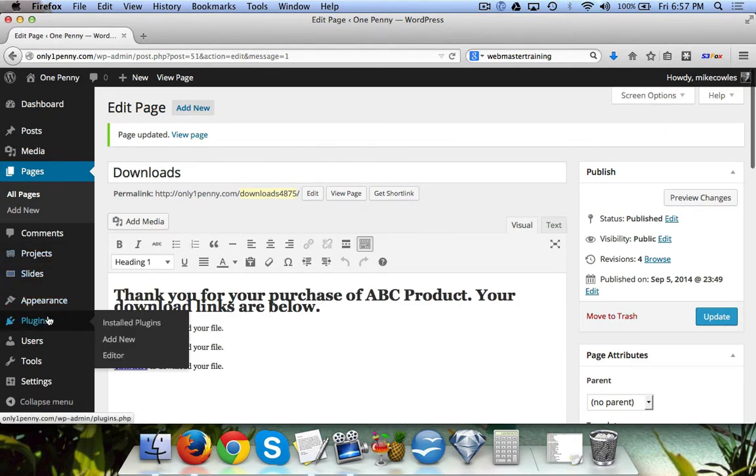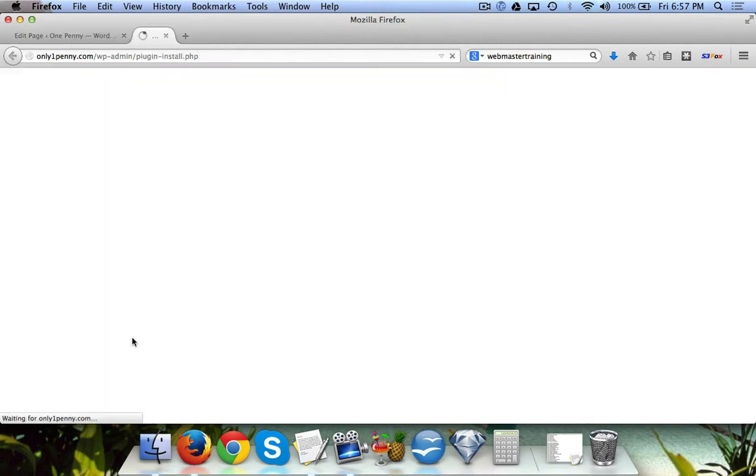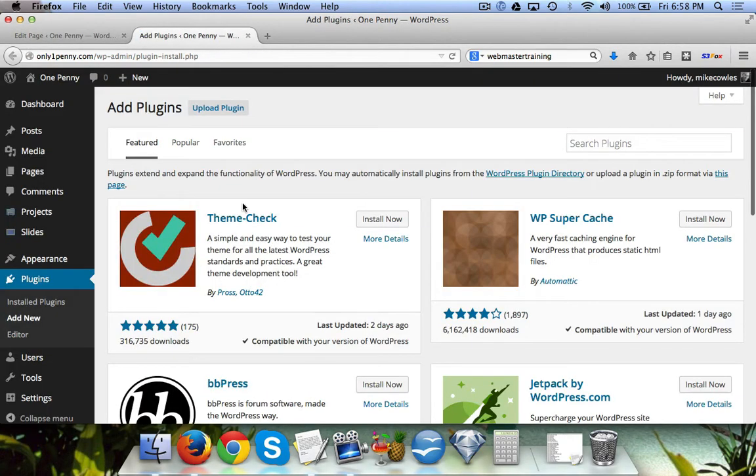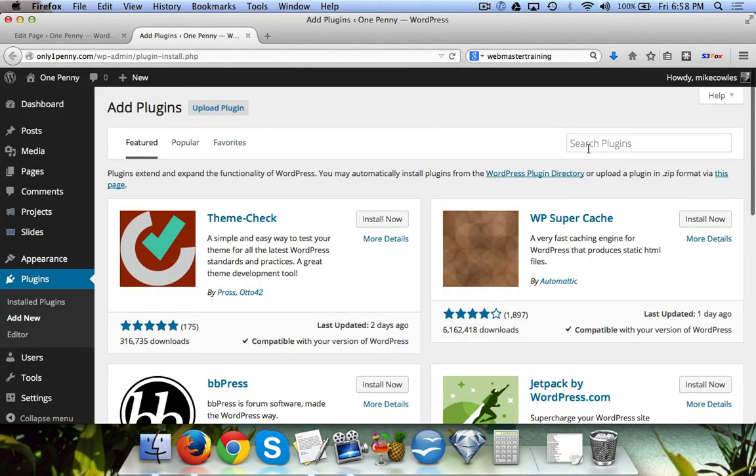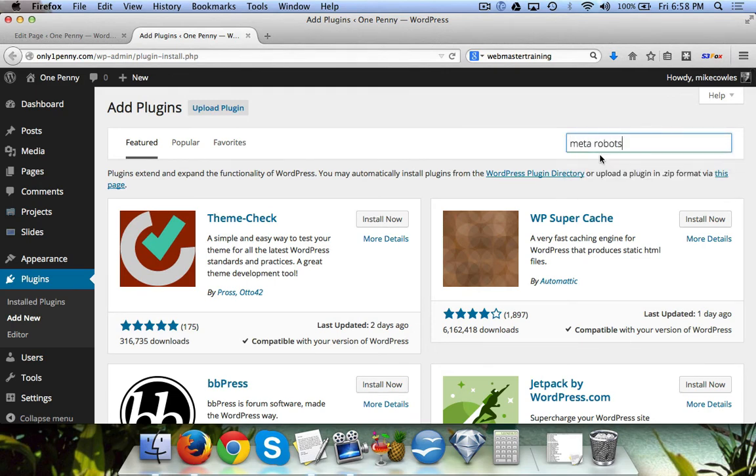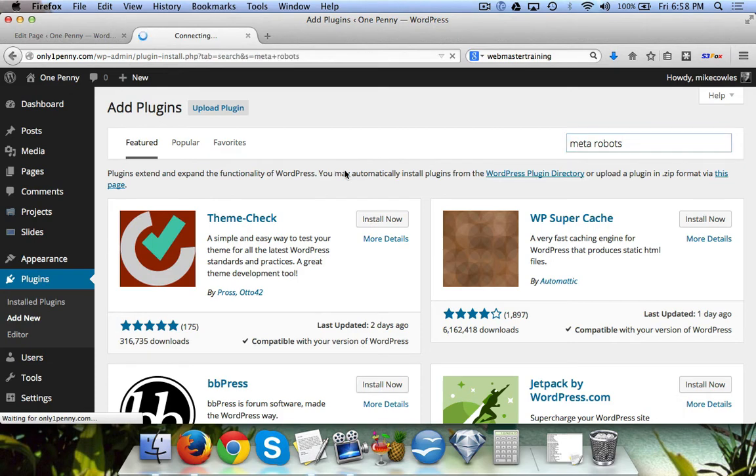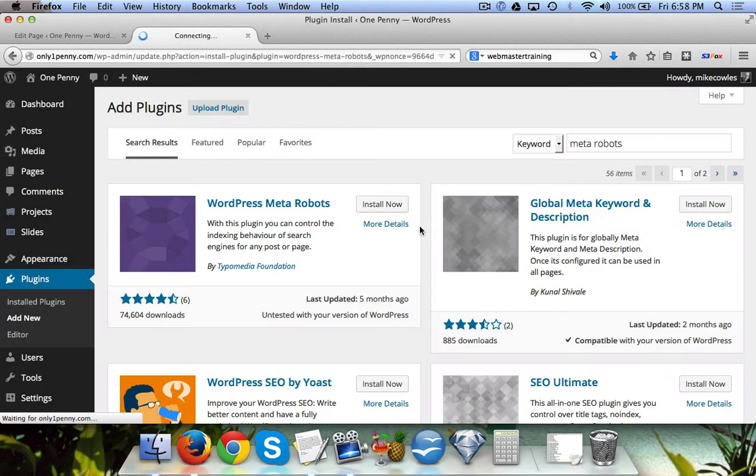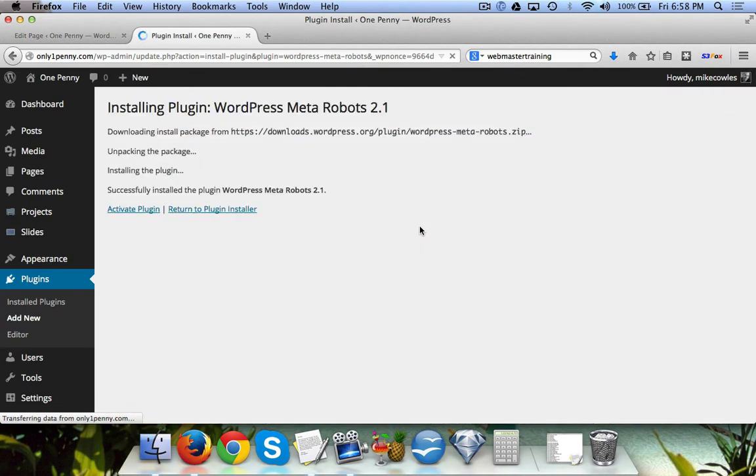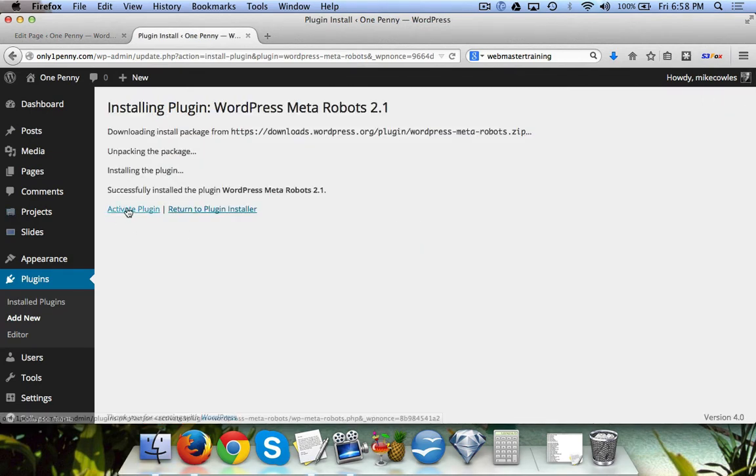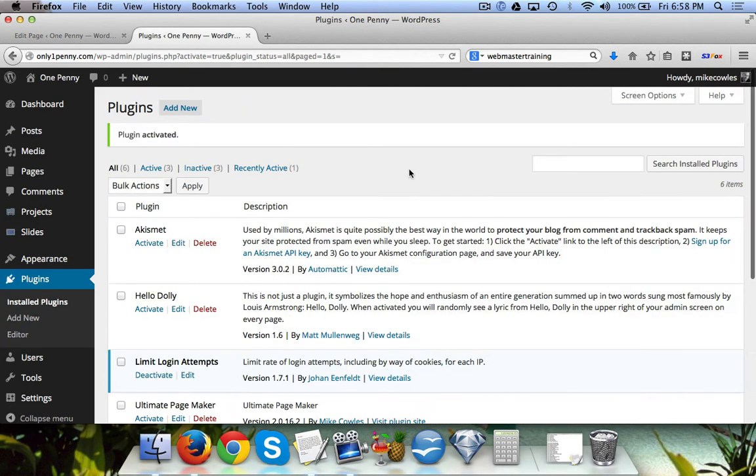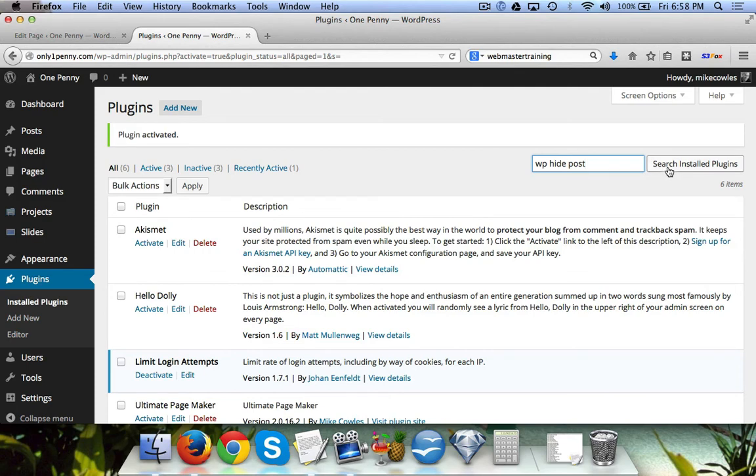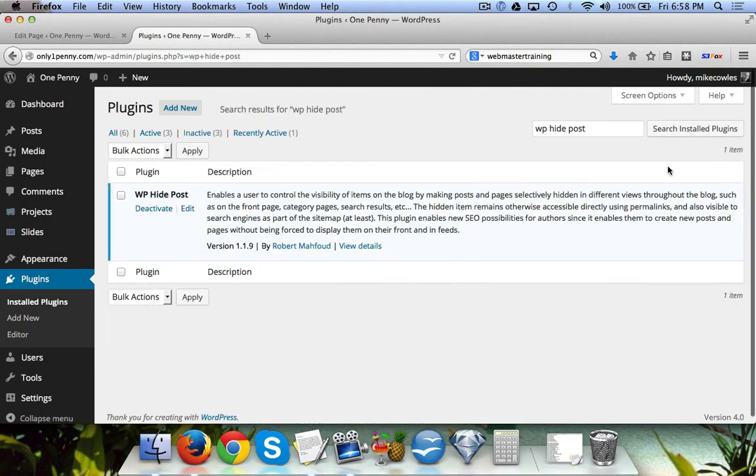The second plugin will come over here. The first one is Meta Robots, which we already have installed, but I'll just show you what that looks like—install that and activate. The other one that I actually misspoke was already installed, but just so you can see what it looks like is WP Hide Post, and we can see it's already installed.